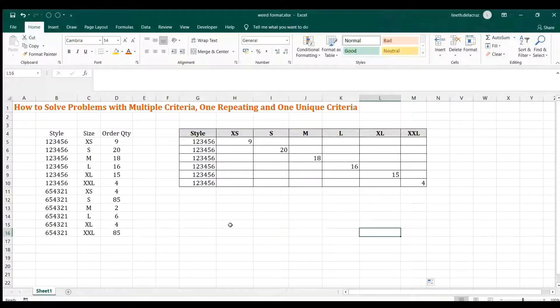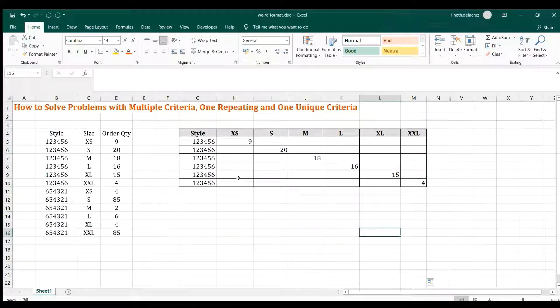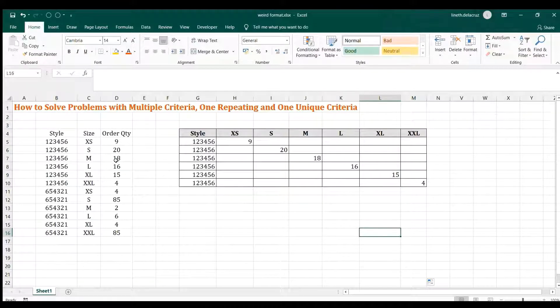Hi and welcome back. In this video I'm going to show you my proposed solution to a problem that was raised in an Excel group.